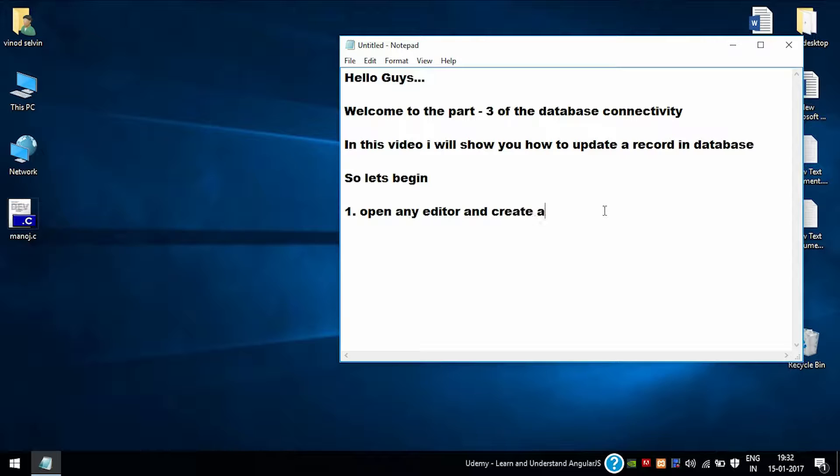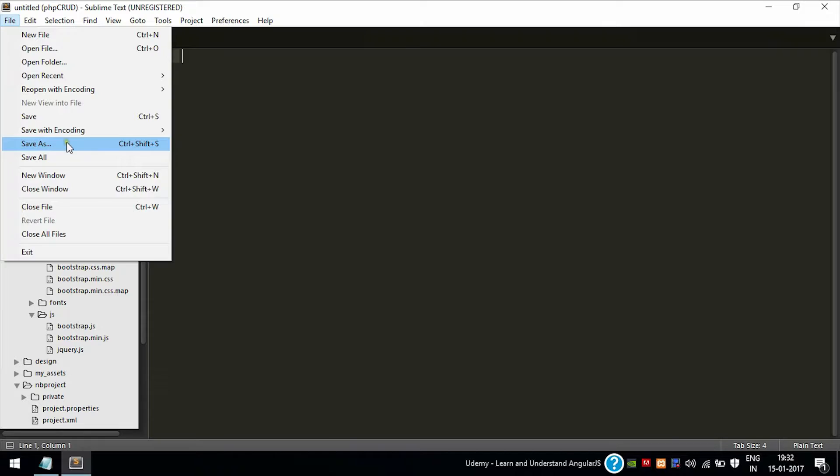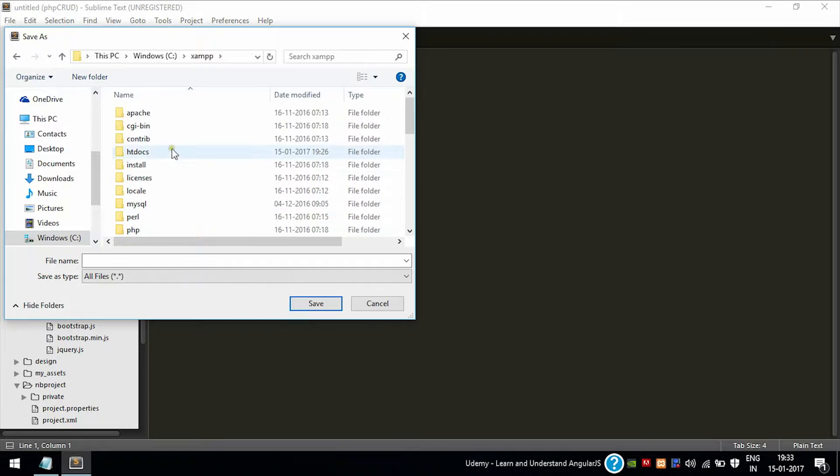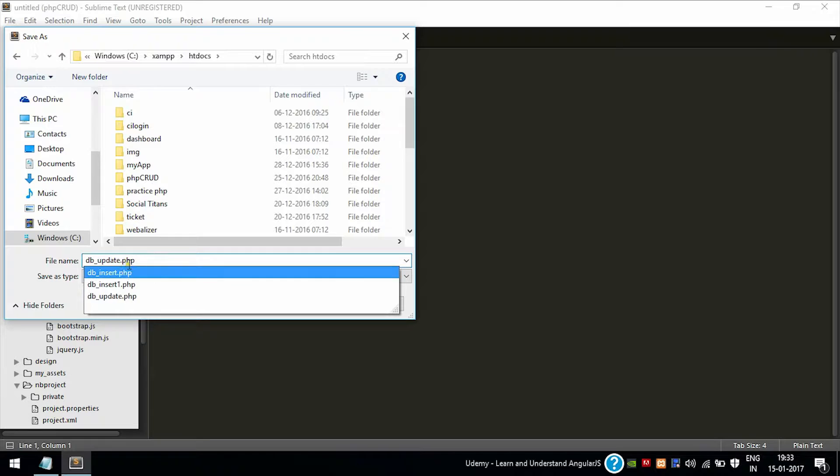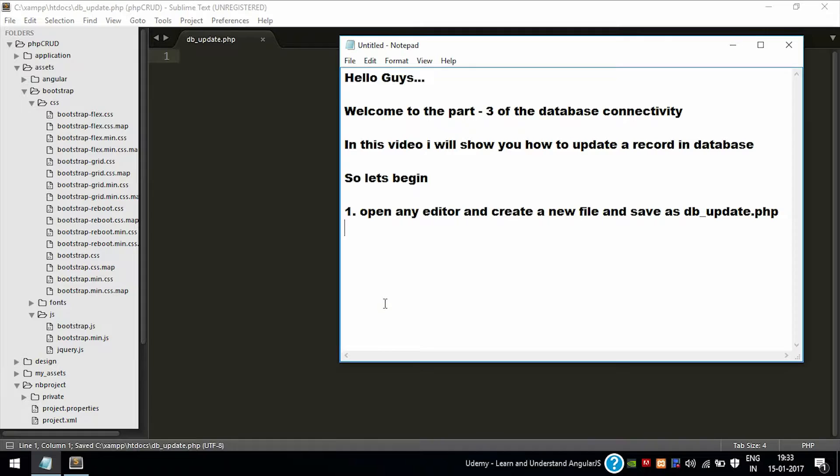Open a text editor and create a new file. You can give the file any name, but I am giving it as db_update so you will know I am doing the update operation in the database using PHP. Create a new file, save it in the location htdocs, that is root directory C:\xampp\htdocs. If you want to create a new folder you can create it. Save.